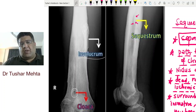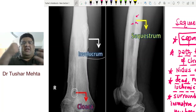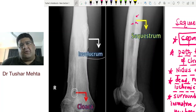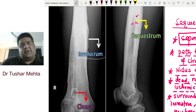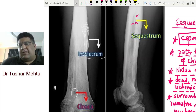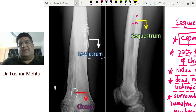Sequestrum never bleeds because it has no blood supply — it's an ischemic bone, so no matter how hard you try to crush it, it won't bleed. It takes around two to three months to develop completely. When you make a histological slide and look at the bone under a microscope, a normal bone shows Haversian canals, but here you don't see any — it's completely closed. A dead bone shows no histological signs of life.